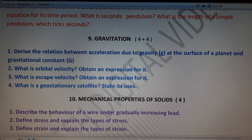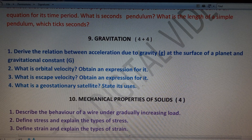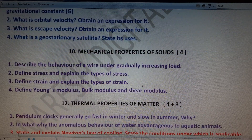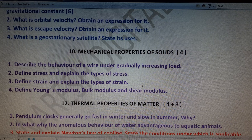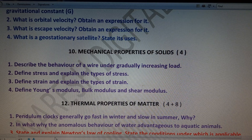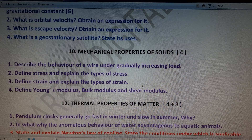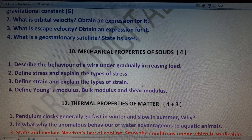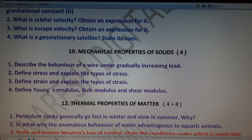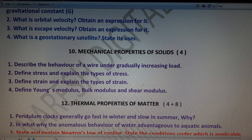Chapter 10 — Mechanical Properties of Solids — has a total weightage of only 4 marks. Questions: describe the behavior of a wire under gradually increasing load; differentiate stress and explain the types of stresses; differentiate strain and explain the types of strains; differentiate Young's modulus, bulk modulus, and shear modulus. The first question is the most important repeated question.